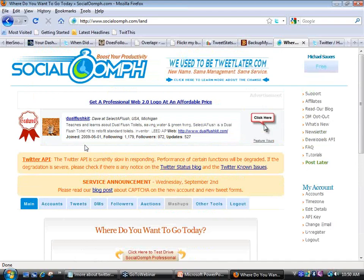Social Oomph has definite possibilities if you're looking to schedule tweets, approve people following you, or automatically follow people back and send them a thank-you message. That said, you don't want to over-automate — you really want to keep it personal. You don't want just a robot following everybody back over and over again.